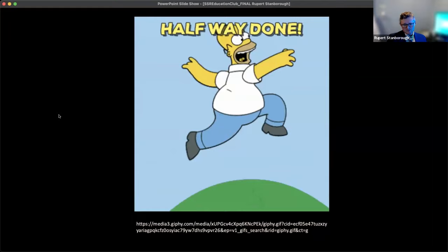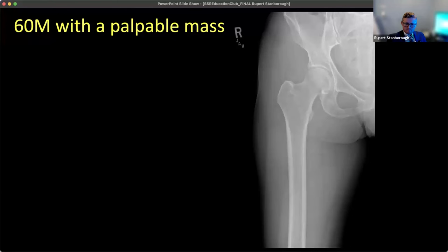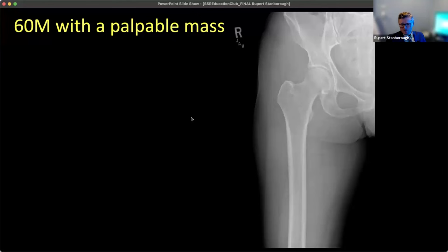Halfway done. Moving on — a 60-year-old man with a palpable mass in the medial right thigh. There's nothing to see on the radiograph, which I'm showing because in practice we always get radiographs when reading MRIs for soft tissue and bone tumors, but soft tissue tumors often don't show anything. Let's skip right to the MRI: coronal T2 STIR, T1, and post-contrast images of the thigh.